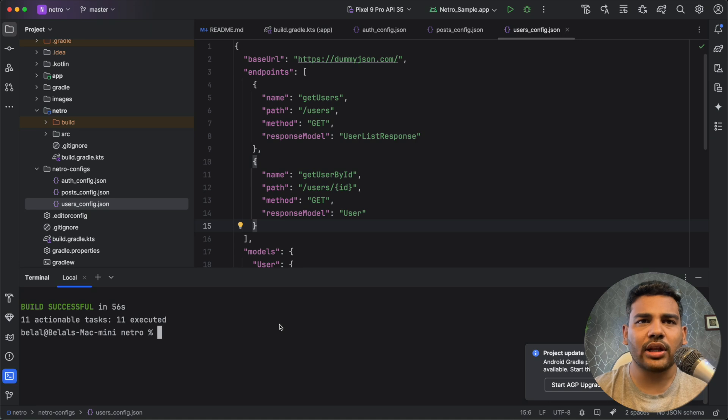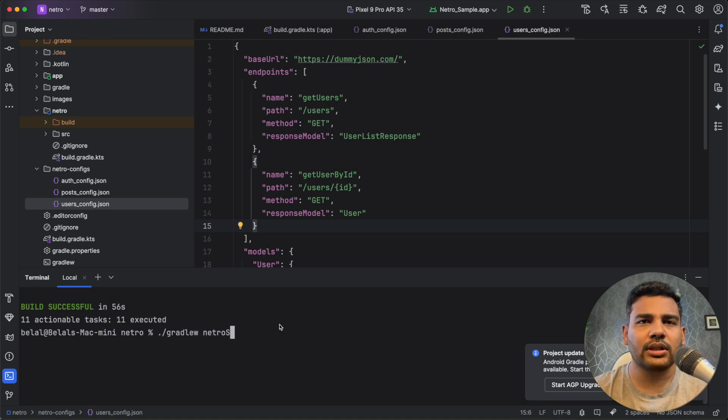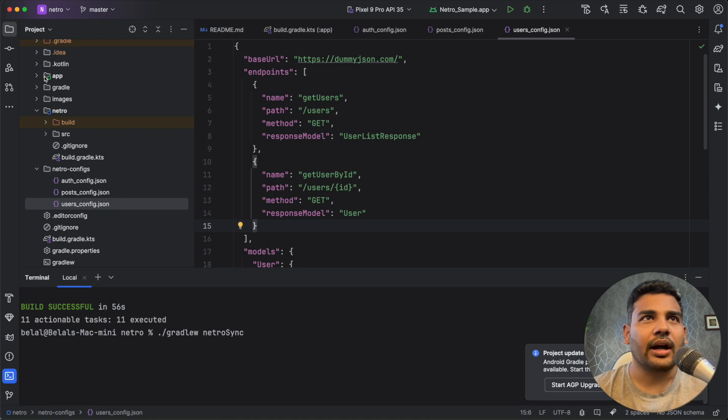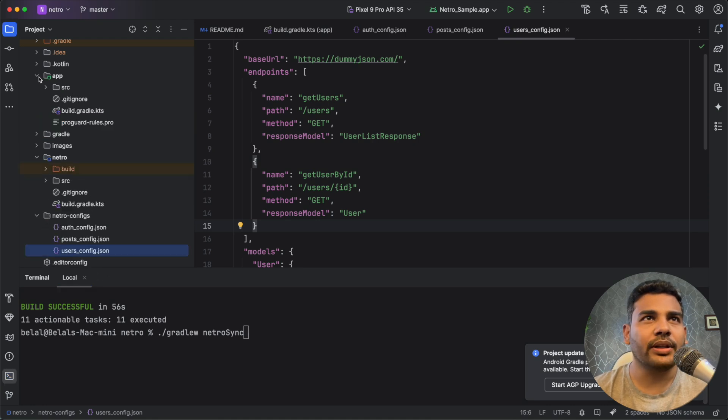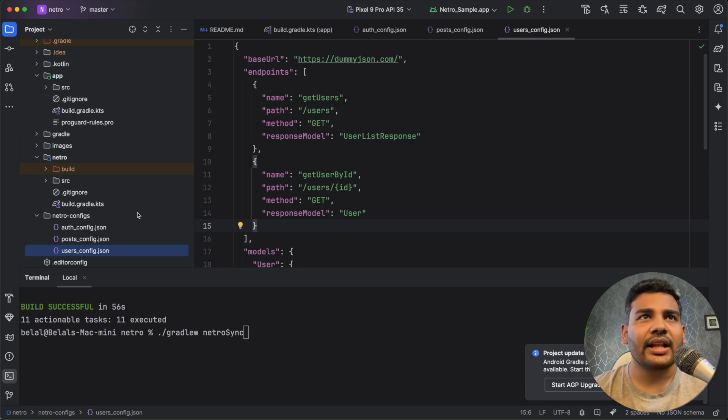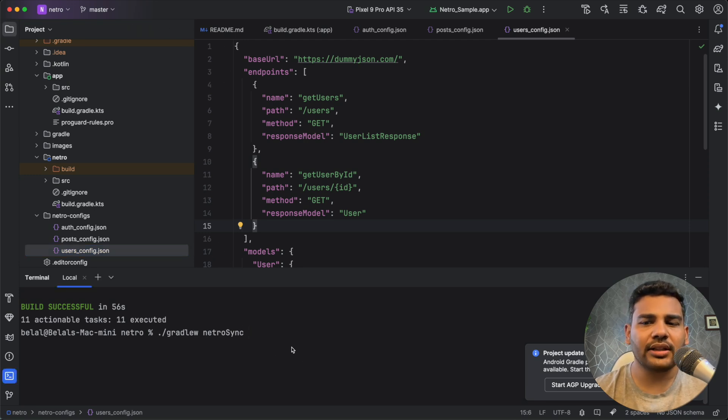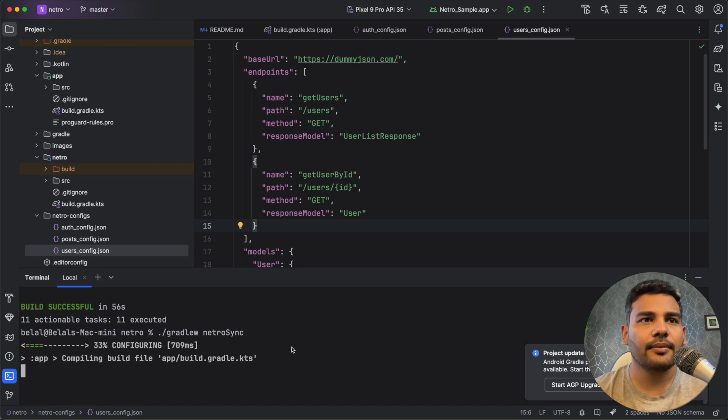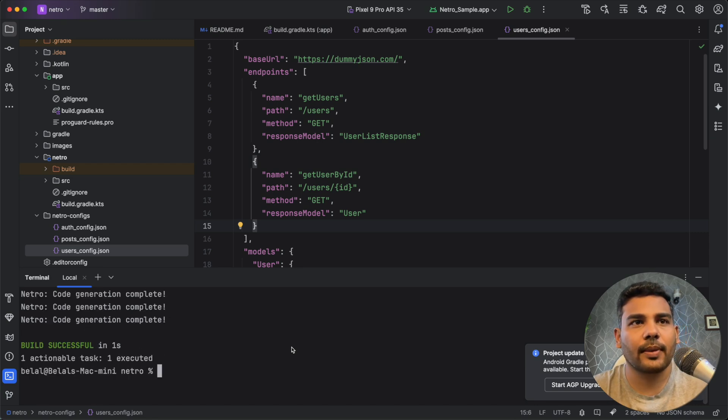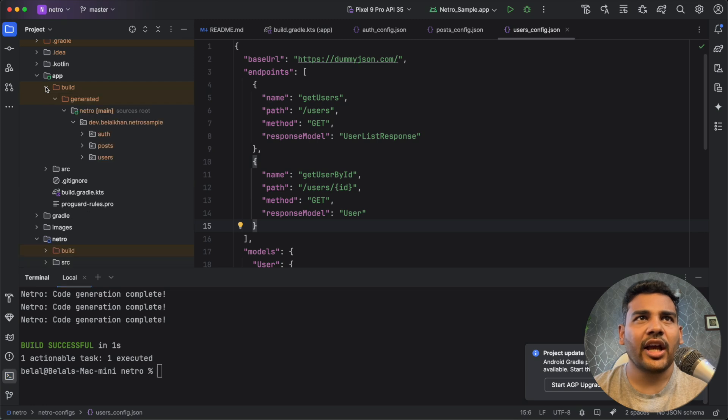You just need to run the command that is gradlew and netrowSync. And I will open this app folder. And right now we don't have any build folder here that will be generated after running this command. So let's run this command.